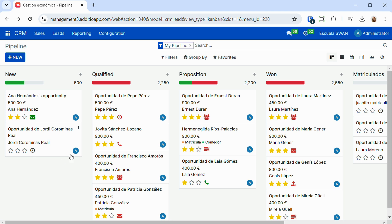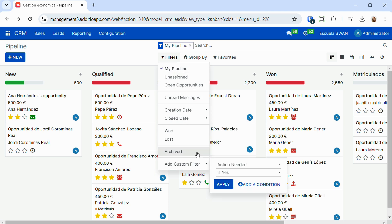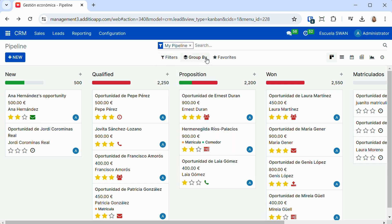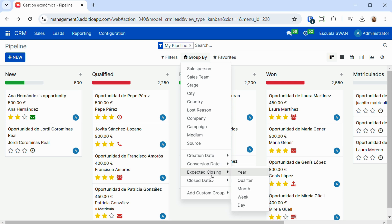The CRM also allows us to filter all the information we have on record and all the opportunities. We can filter by date, by closing date, we can group by sales team, by city, by country, by expected closing, by a lot of fully customizable properties.